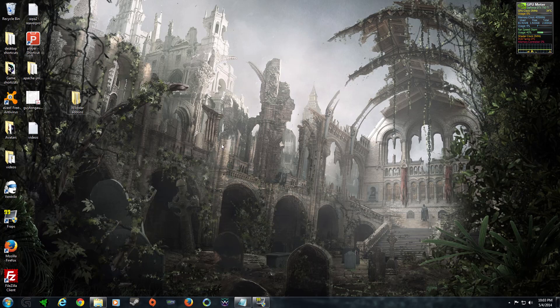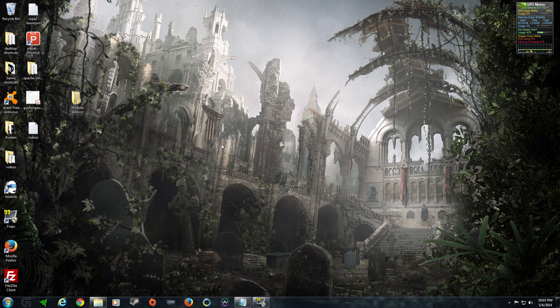Hey guys, Doliak here. Today I'm going to be showing you how to install add-ons within Wildstar.